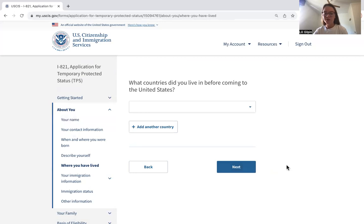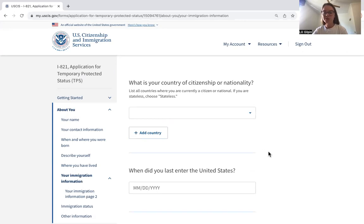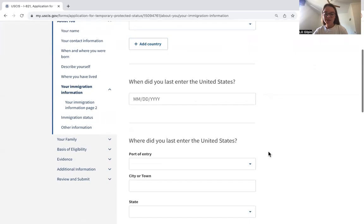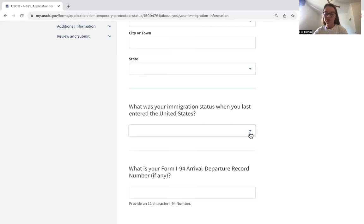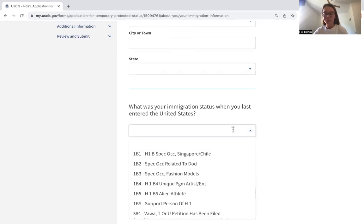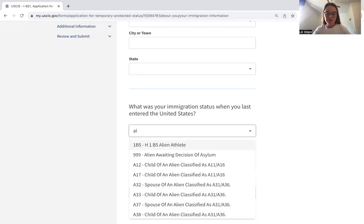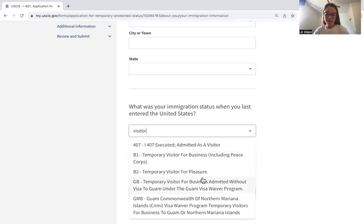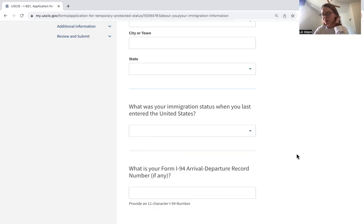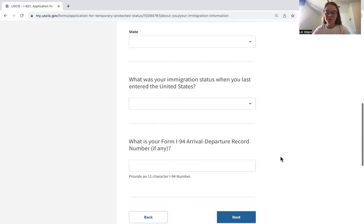Here they ask what countries you lived in before the United States, your country of citizenship or nationality, when and where you last entered the United States, and your immigration status when you entered. You can type in what the status is and it will come up with the actual number — for example, if a client applied for asylum and they're an alien awaiting a decision, or if they're a temporary visitor for pleasure or business. It takes a bit of typing in what you think they are and then looking through the options.